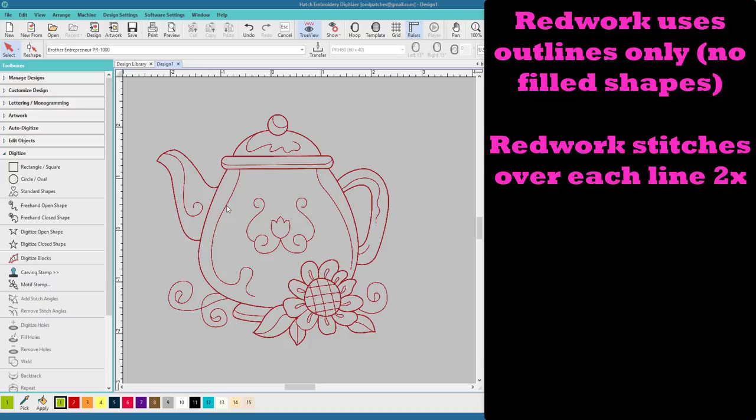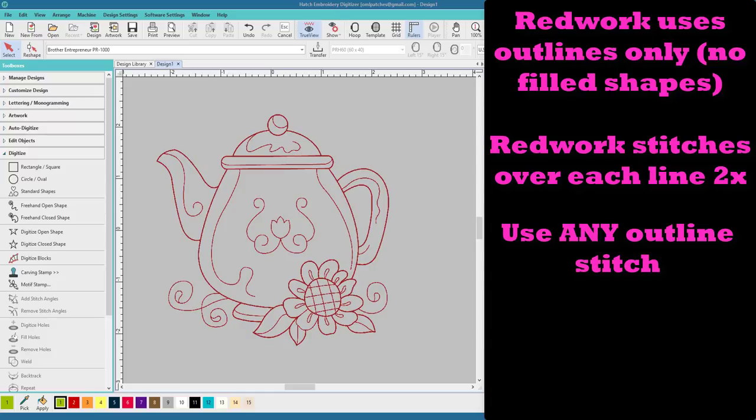So that's one of the rules: it has to go over twice. Now the next rule is redwork is not filled stitches. There's no fills. You can use single run, triple run, sculpture run, backstitch, and even stem stitch to make up your redwork. That is, you know, proper redwork.